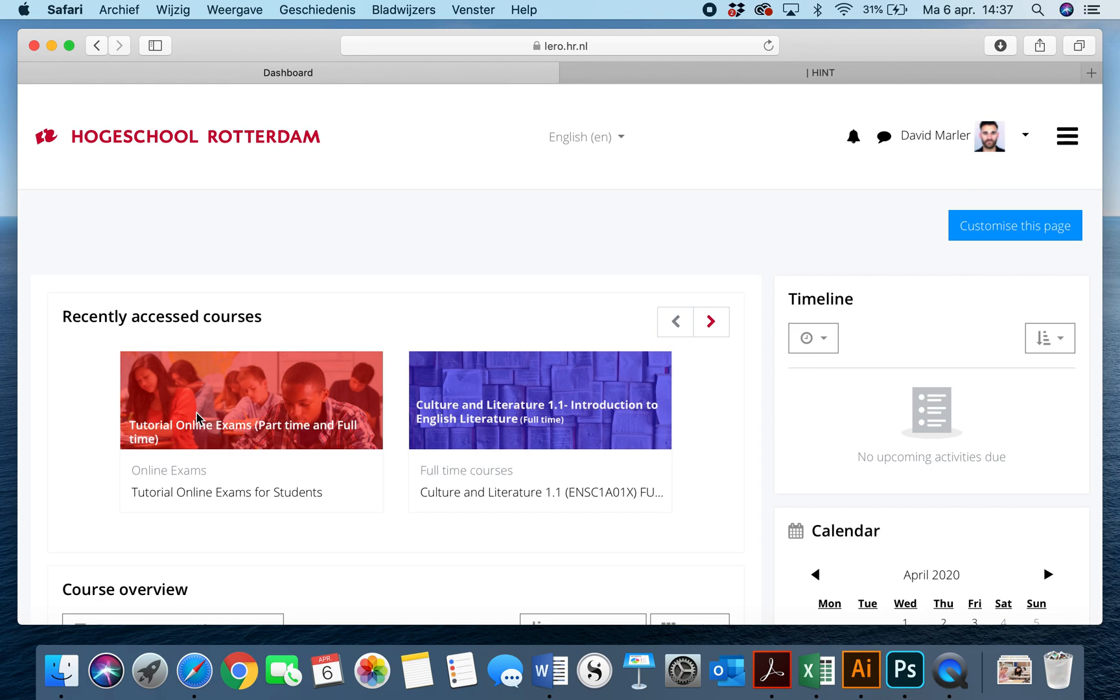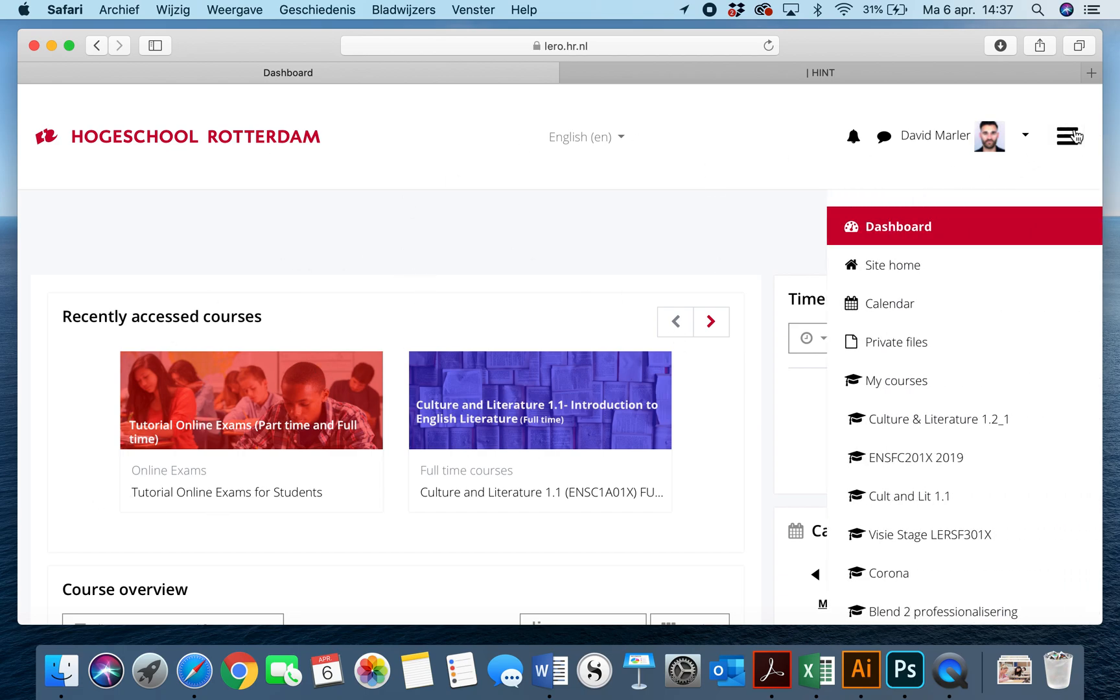Now in order to take an exam, imagine that you can't see any of this right here. What you're actually going to do is click on the three bars in the top right hand corner and go to site home.